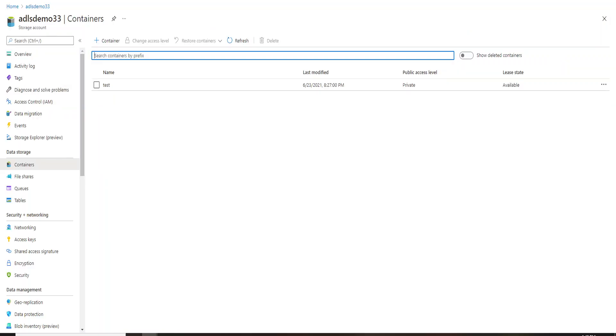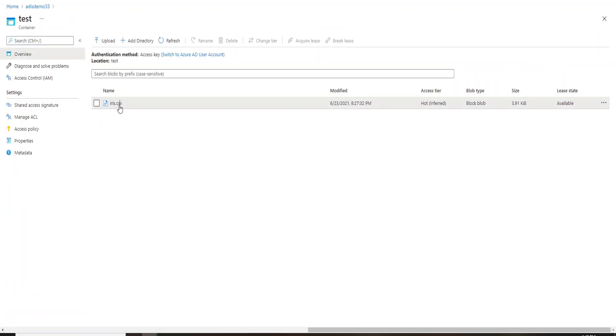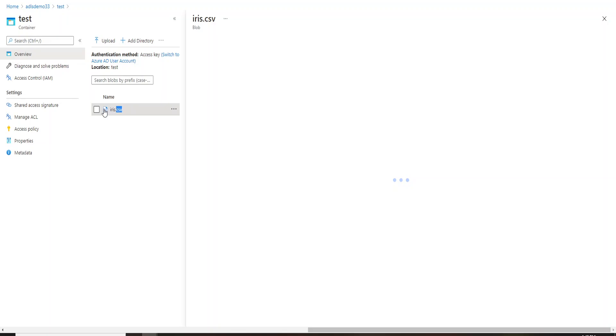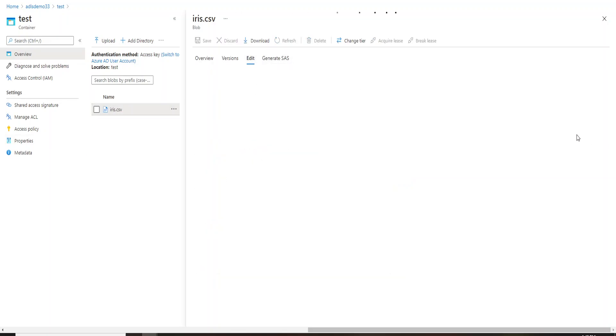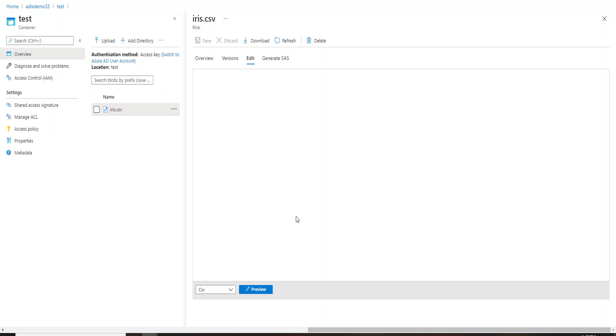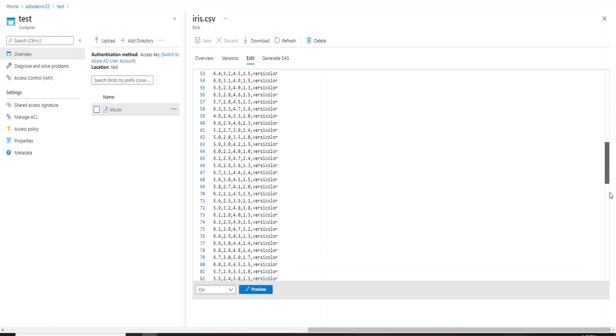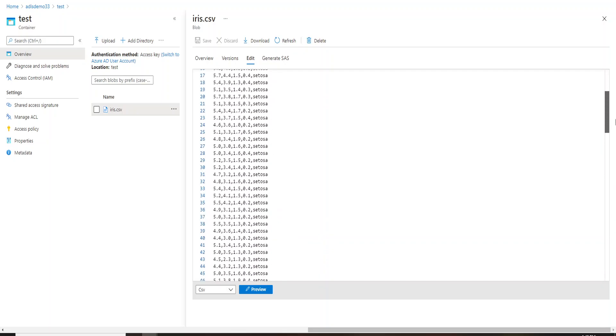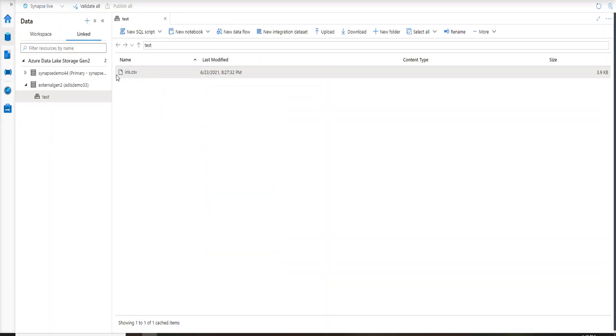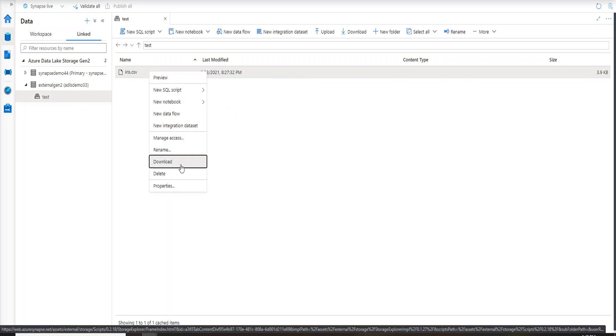You have this test over here, you have the test container over here. If you go inside test you have this iris.csv file so let's see what's inside this file. This file basically has around 150 records and this is how it looks like, and the same thing is reflected in your Synapse workspace as well. Now if you go ahead and right-click on the CSV file you can actually see these are the options over here.